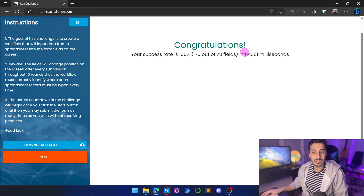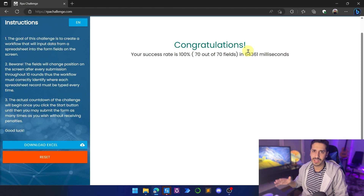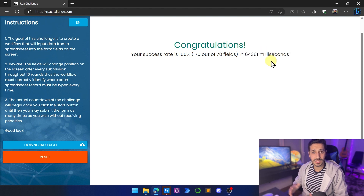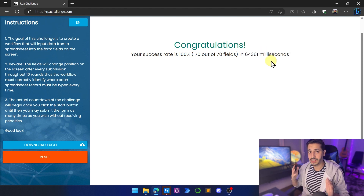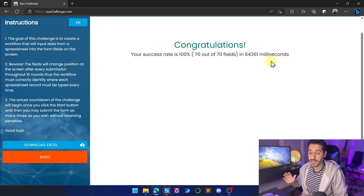We don't care about the speed for Level 1 — that's for Level 2, where we'll talk about improving speed and reaching times like 30 milliseconds. For now, we've created a process that reads the Excel sheet and does data entry inside the RPA Challenge with no hassle. Thanks for watching, and tune in for Level 2!